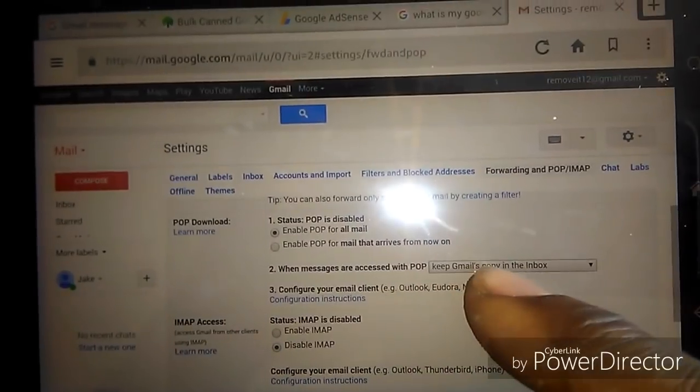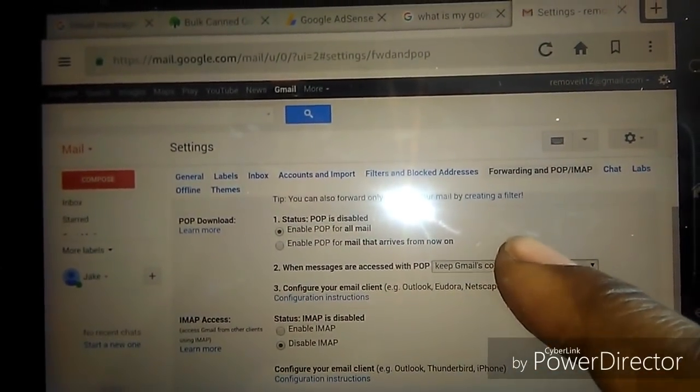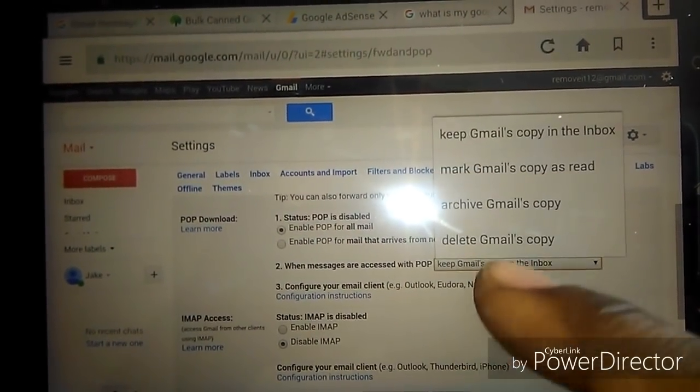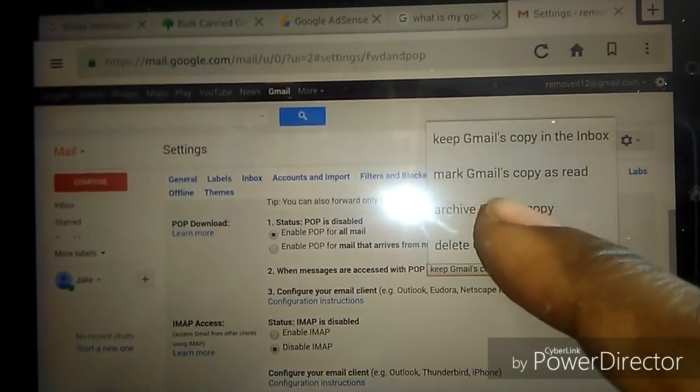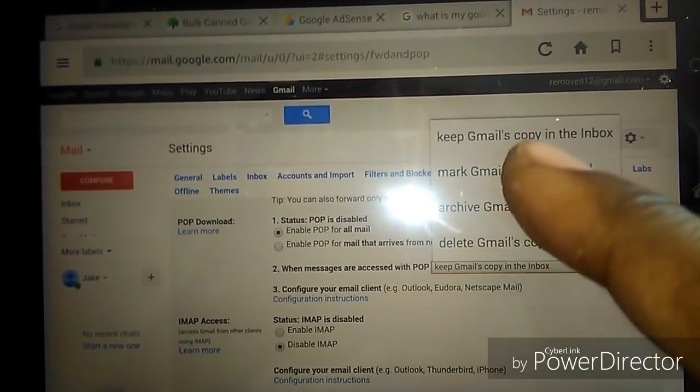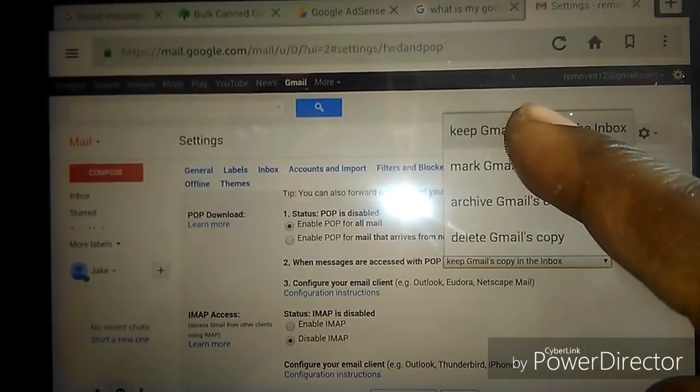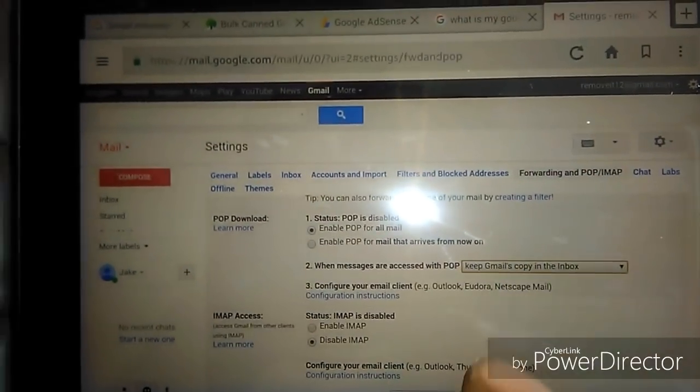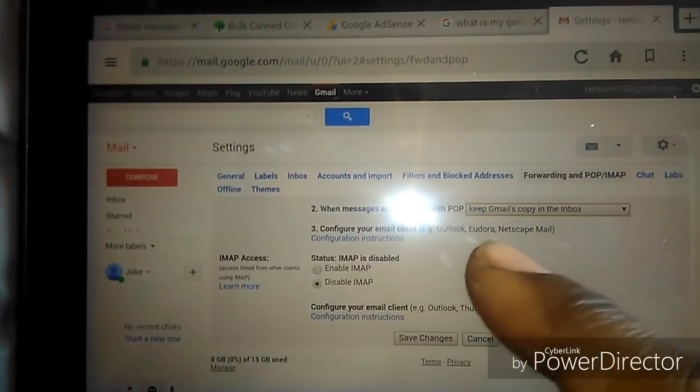Where to view the messages, where it says keep Gmail's copy in the inbox. You'll see all the other options. You want to click on keep Gmail's in the inbox. Make sure it's on there.